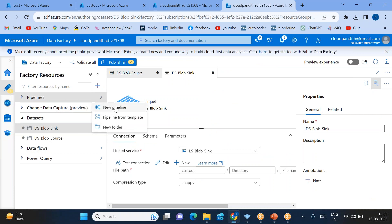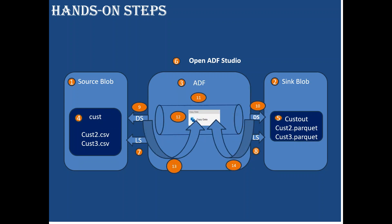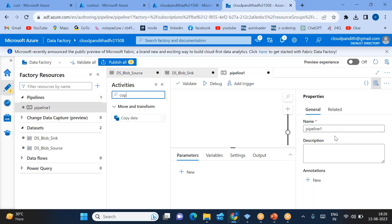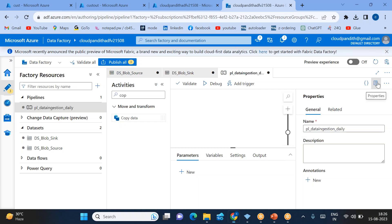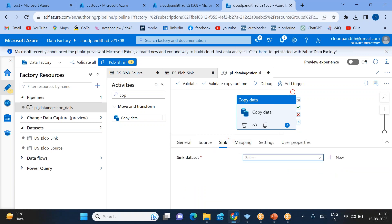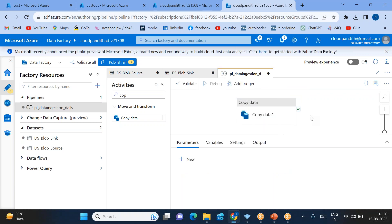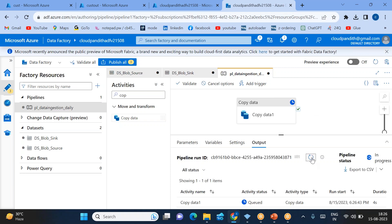Now click on 'New pipeline' and bring in the Copy Data activity. I'll name this pipeline 'PL_data_ingestion_daily'. Close the properties and drag in the copy activity. On the source side, select the source dataset. On the sink side, select the sink dataset. For the source, I selected a single file, but if you want all CSV files, you can use wildcard file path with '*.csv'. We've discussed wildcard file paths in a previous session — you can watch that to understand how to use wildcard file options.